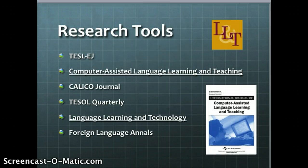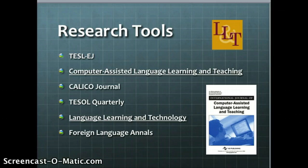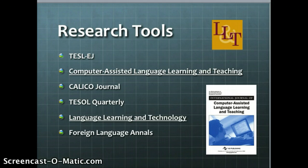For my research, I looked at these journals in the Education Research Complete database and I searched the years 2013 to 2014, scanning all abstracts for relevant information regarding technology in the classroom. These are the journals that had the most relevant articles, especially the Computer-Assisted Language Learning and Teaching journal as well as the Language Learning and Technology journal.